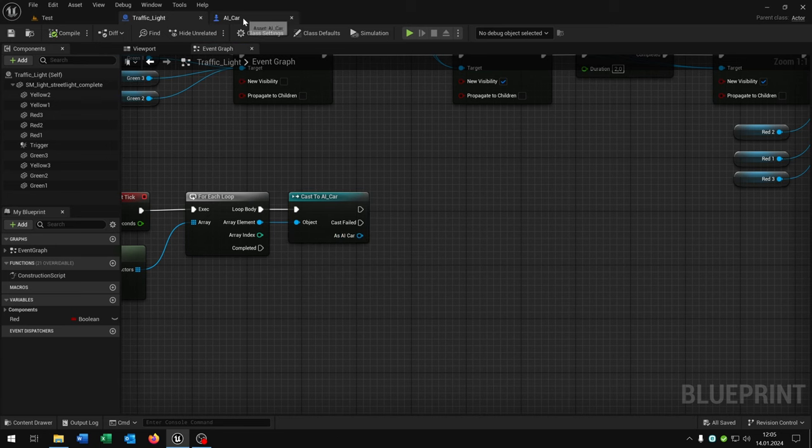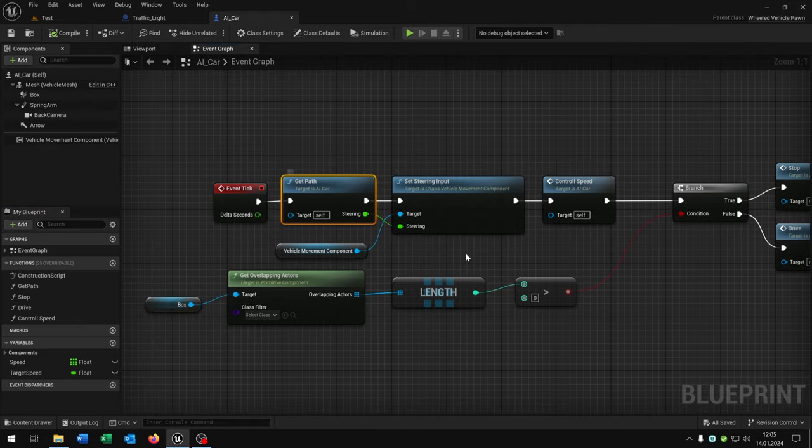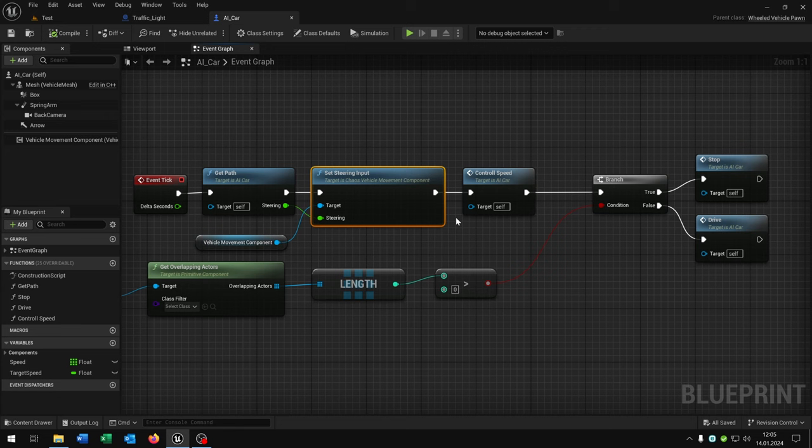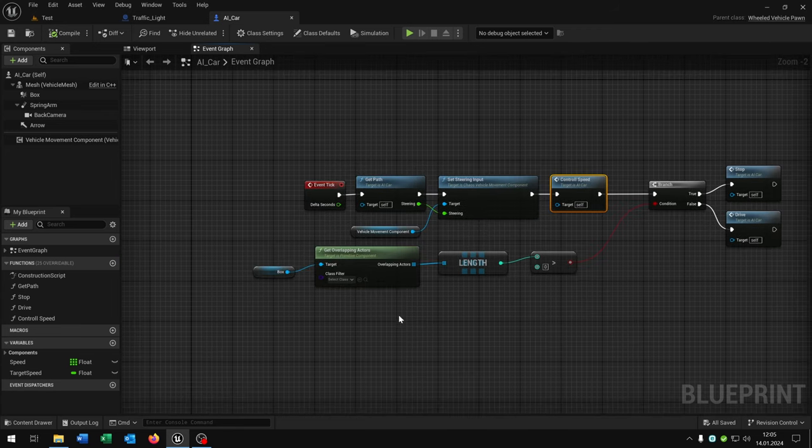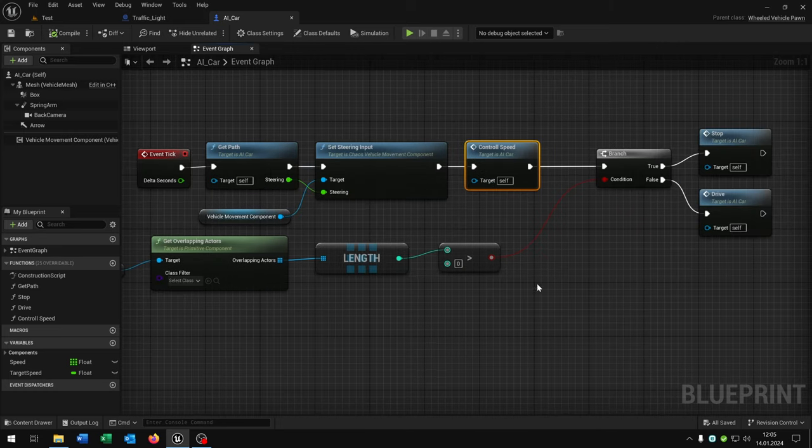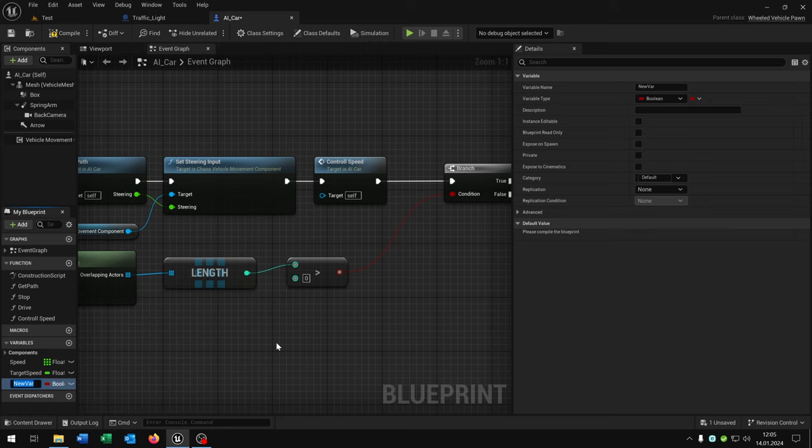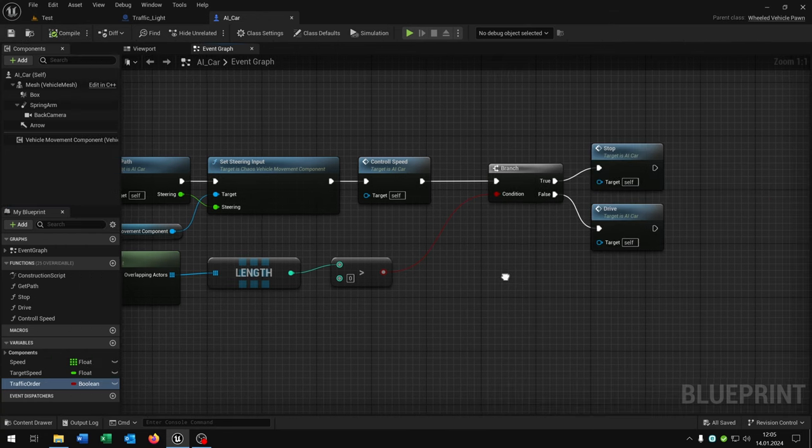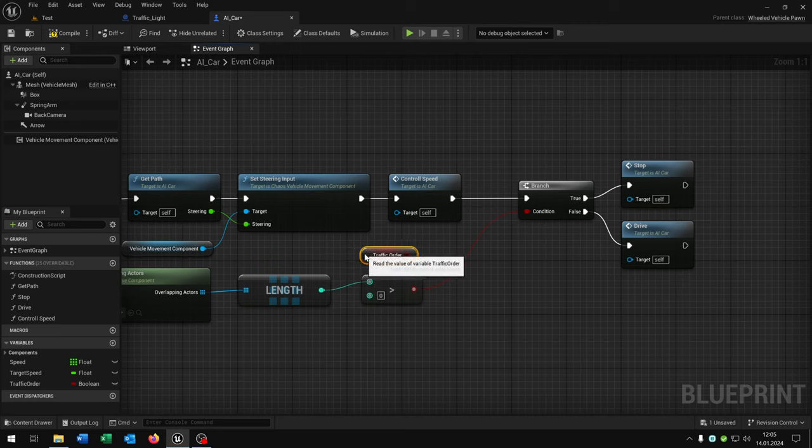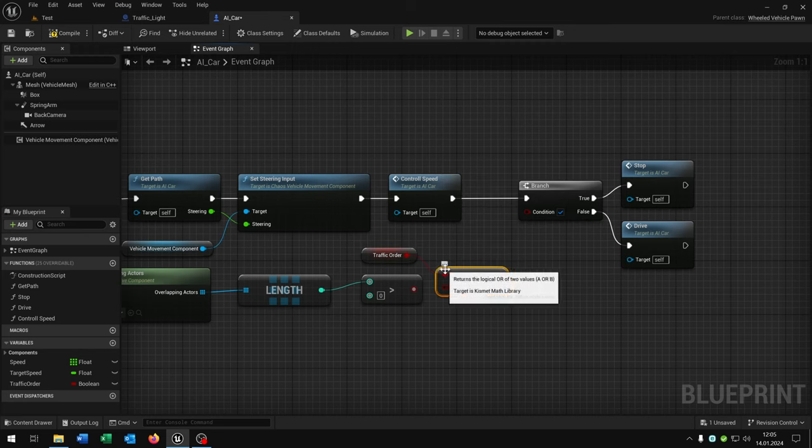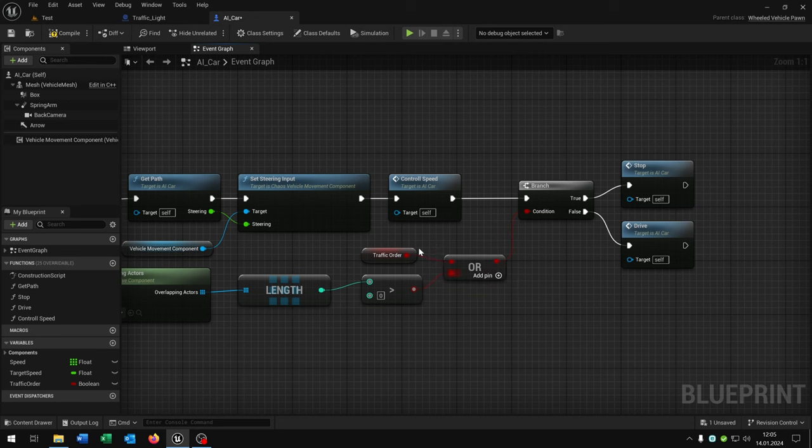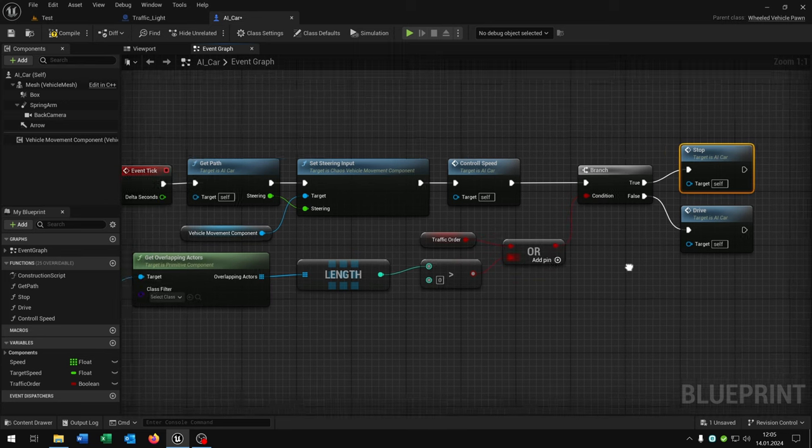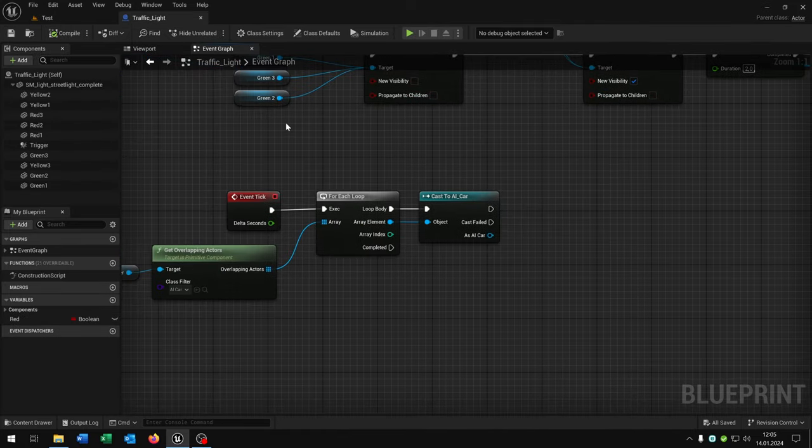Then we want to set a boolean. Let's open up our parent car where we have our basic functions from the last tutorials: the get path function, the steering, the control speed, and the simple traffic system where we have the box collision to stop to avoid collisions. We need another variable called traffic order. That's a boolean. Then we simply need an OR boolean here, connect this one to the branch. So when we have a traffic order we will stop, or we have a collision then we stop as well. Compile and save this.